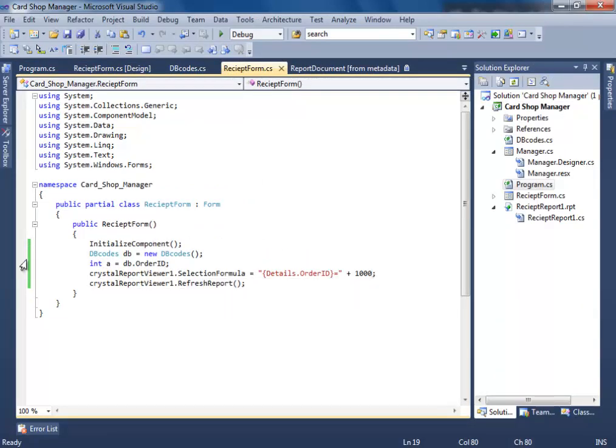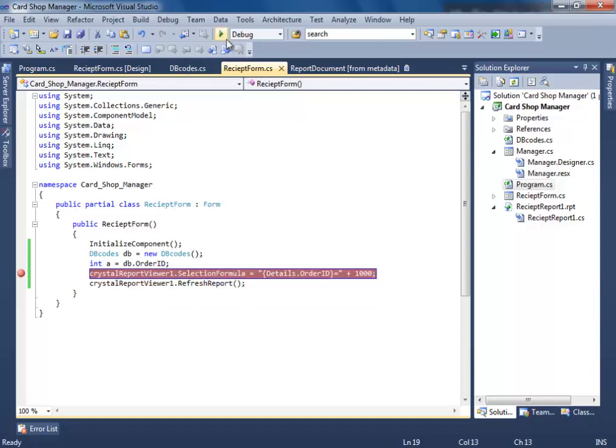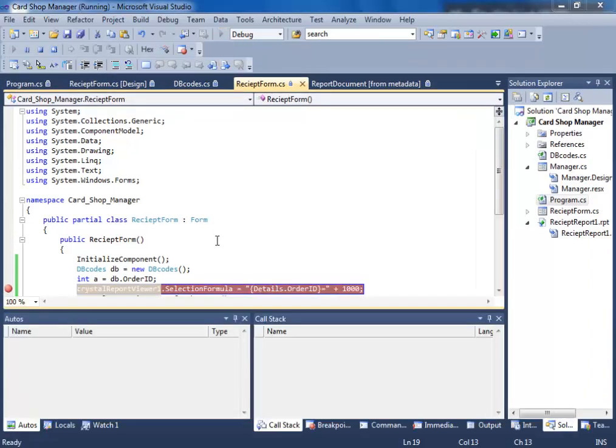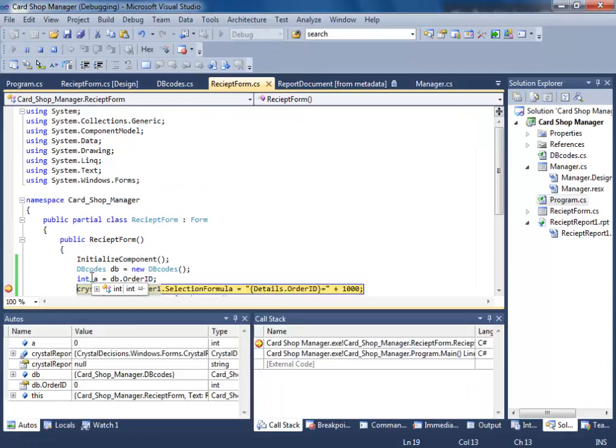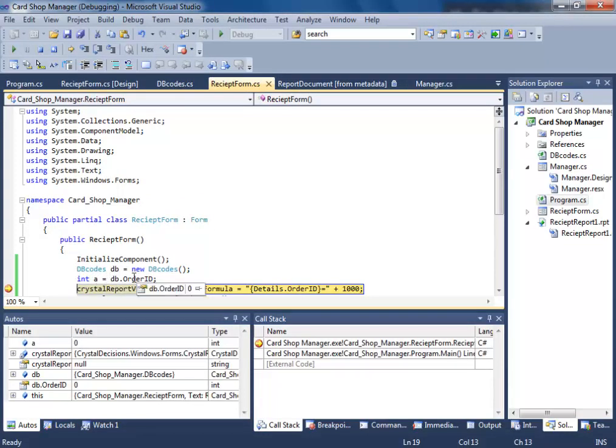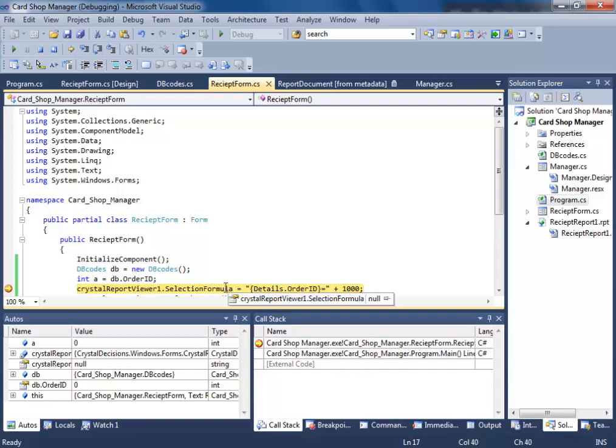This is fine. Let's see what's happening. A is equal to zero whereas db.orderid is also equal to zero. Why is that so? Let's try something. We have a very nice option.